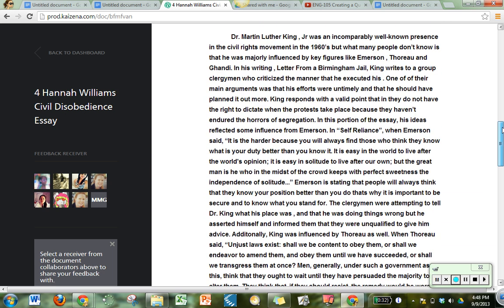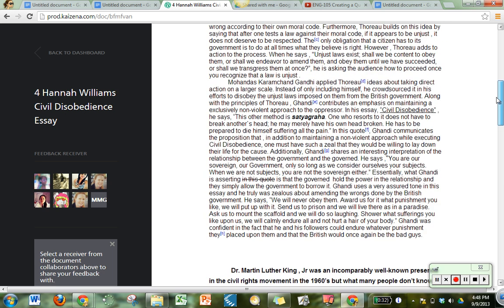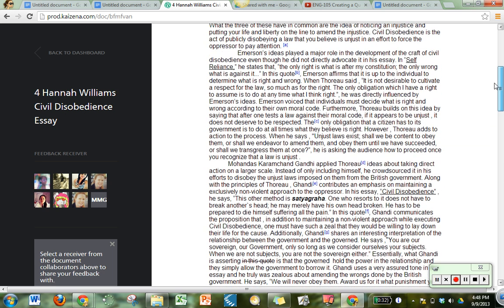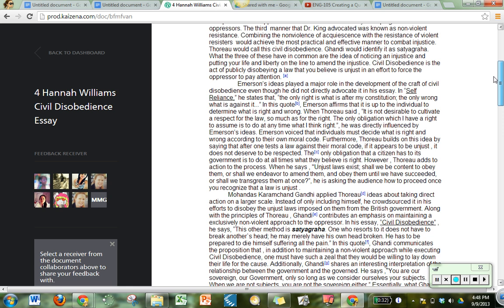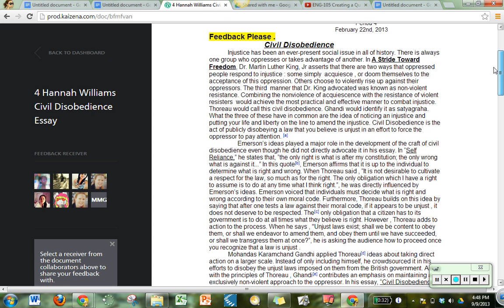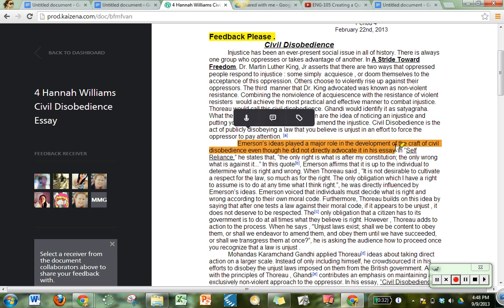This is her paper on civil disobedience so she's writing about Dr. Martin Luther King, Gandhi, Emerson, Thoreau, things like that. So when I find a piece that I'd like to tell her something about I can simply highlight that area. I'm not reading closely so I'm just highlighting for example purposes. Emerson's ideas played a major role but maybe I'd like to say something to her about that.